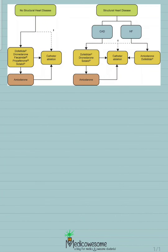In this video we'll talk about antiarrhythmics that are used in structural heart disease, and I'll share a mnemonic as usual.